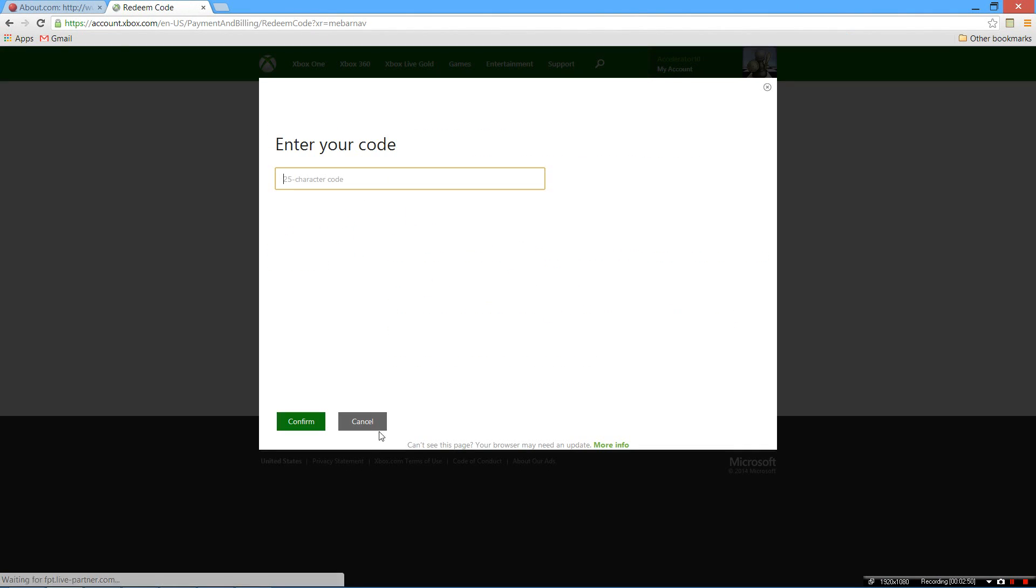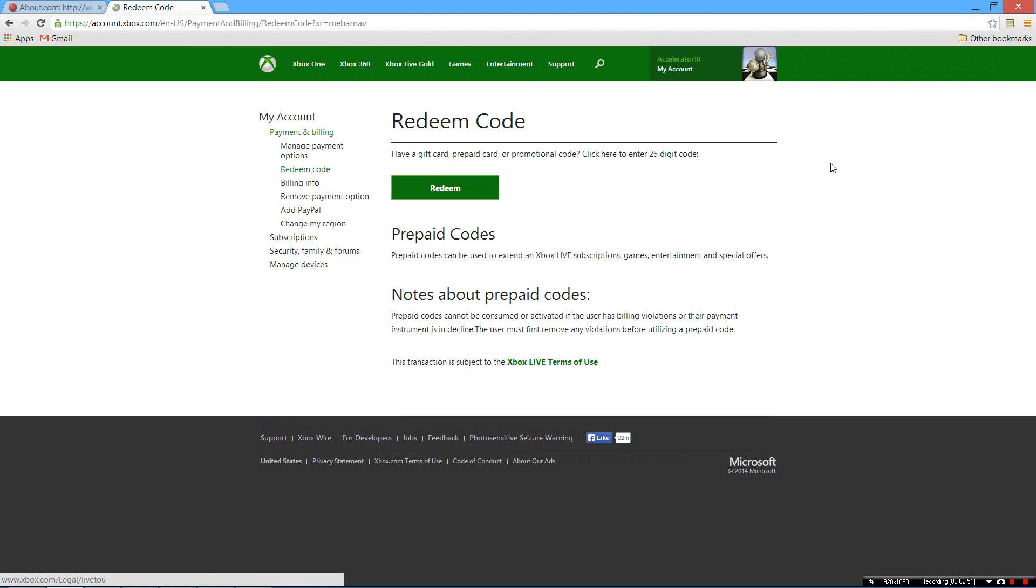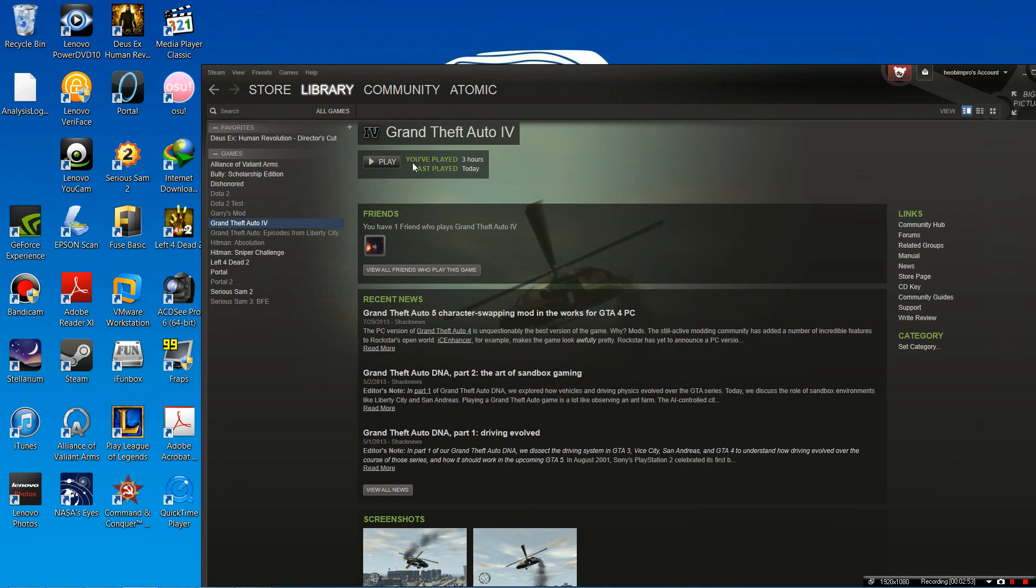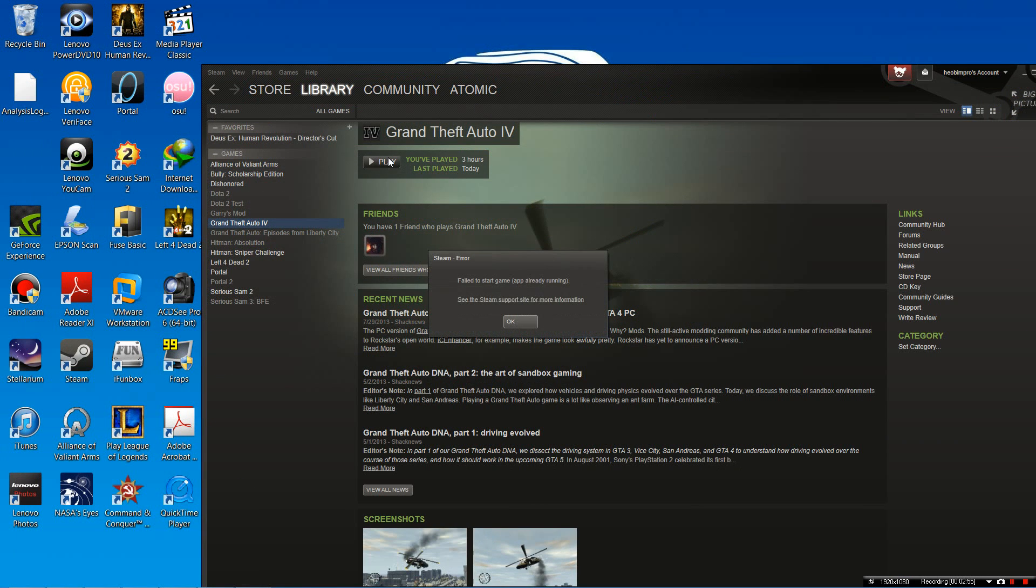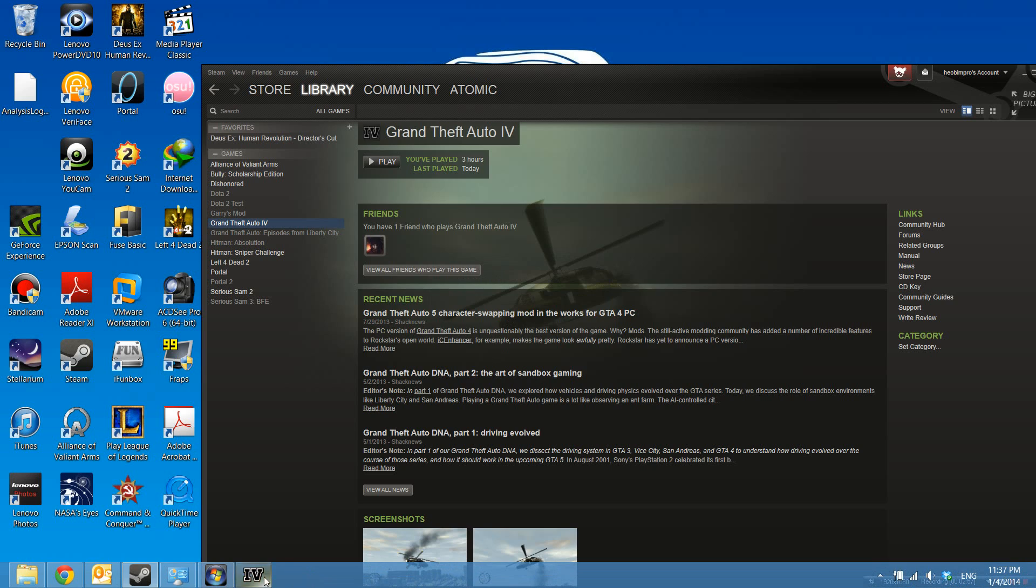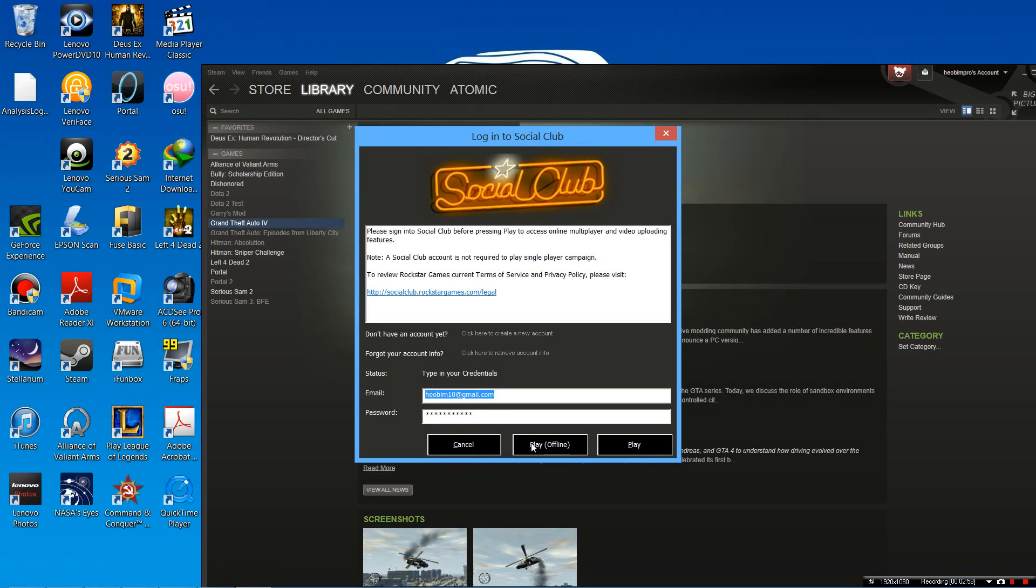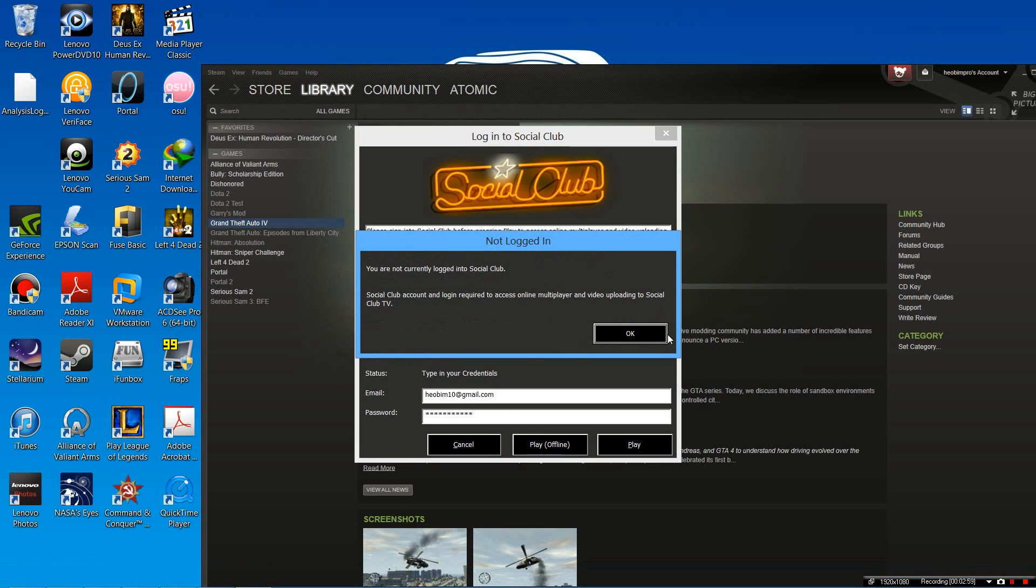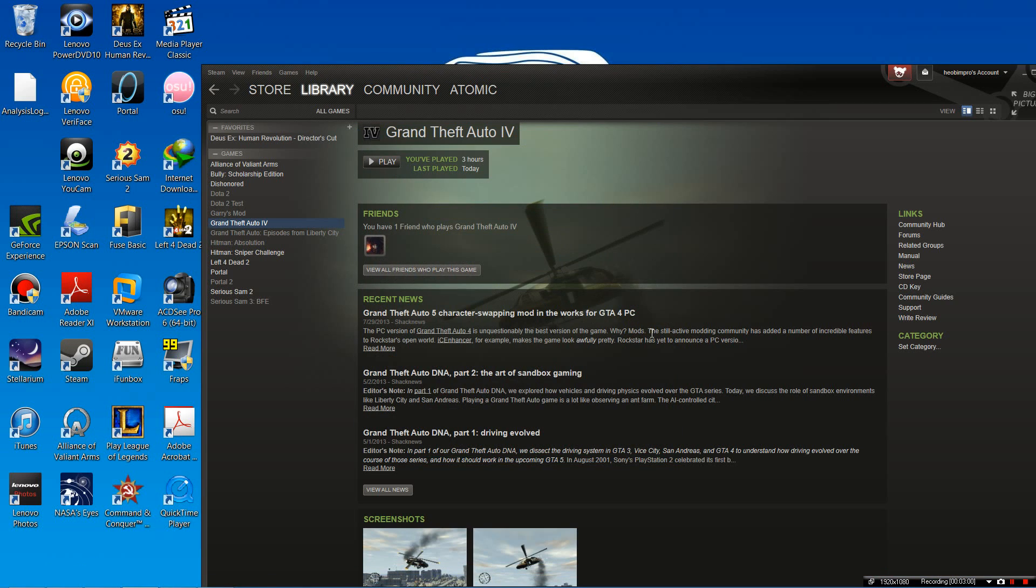It's not meant to be entered here, but it's actually meant to be entered in the game. Okay, so let me show you what that means.